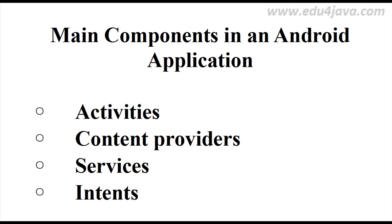Hello, I am Edu from Edu4java and this is the second Android tutorial. We are going to talk about the main components in an Android application and the structure in an Android project.